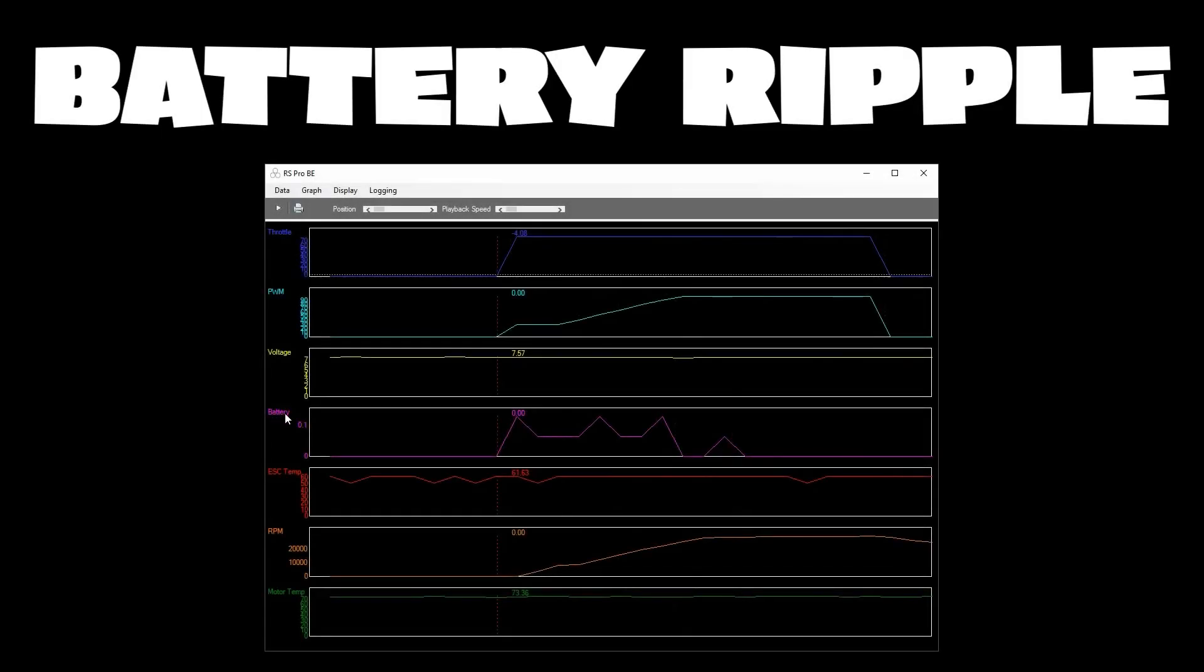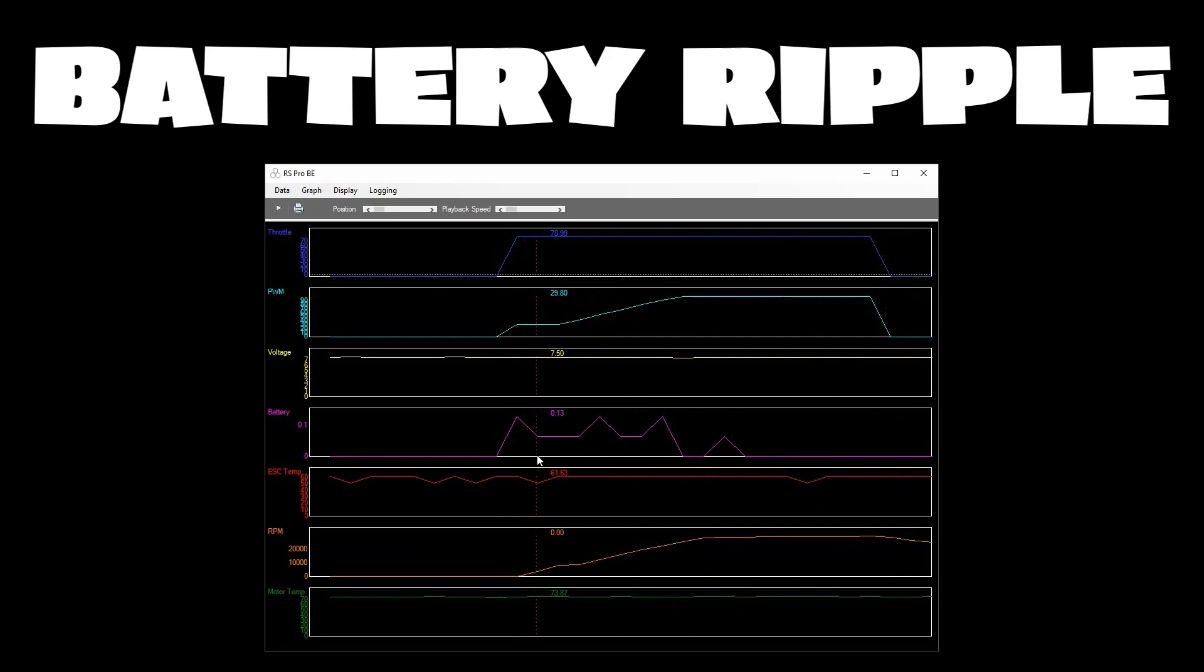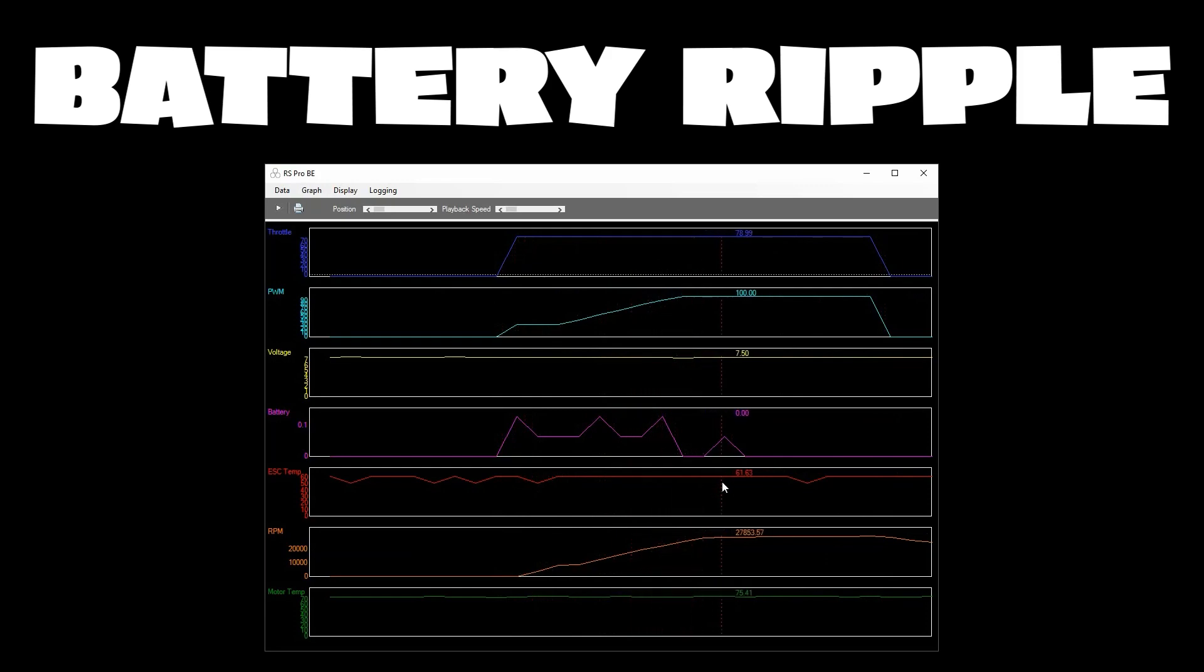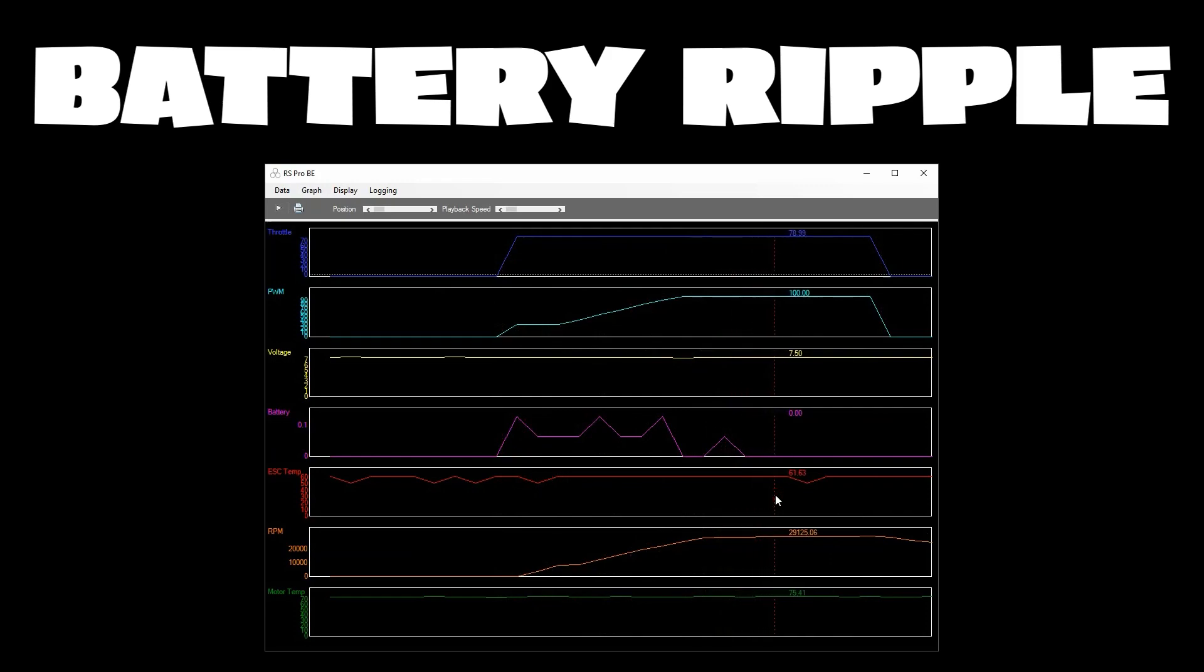And last but not least on data logging battery ripple monitoring. Now don't panic battery ripple can look really scary but there's always going to be ripple in these high current low voltage applications so battery ripple is just another tool that you can use to figure out if there's an issue with your motor or your batteries if your setup's too hot and it's going to show that in the ripple log.